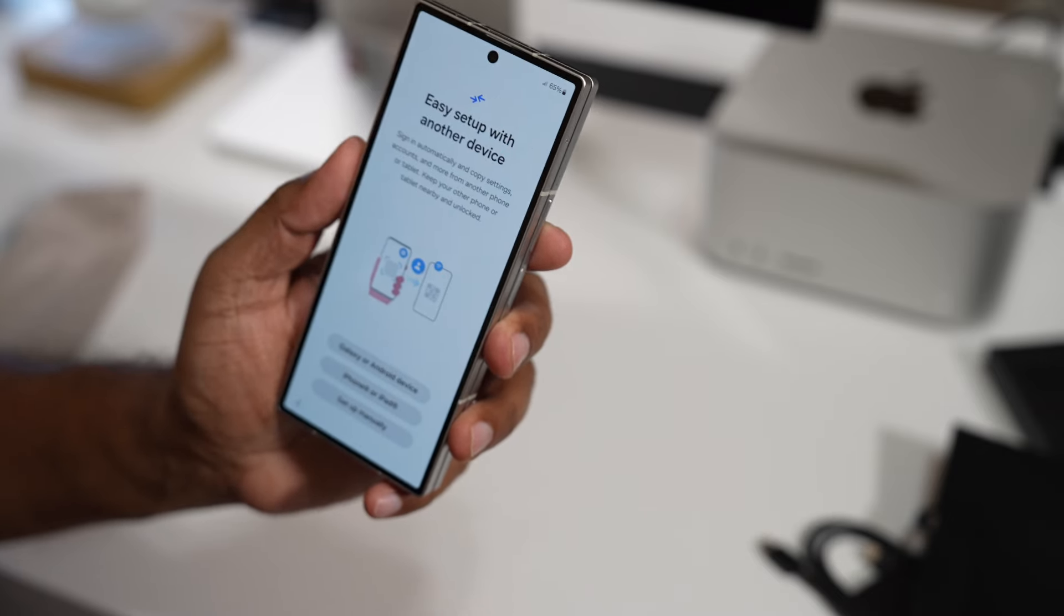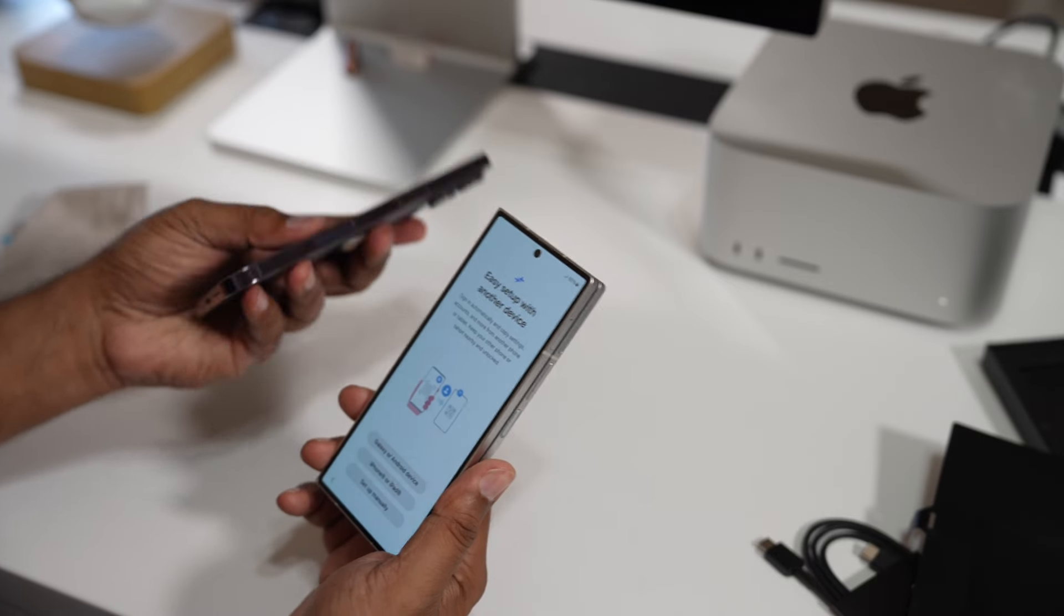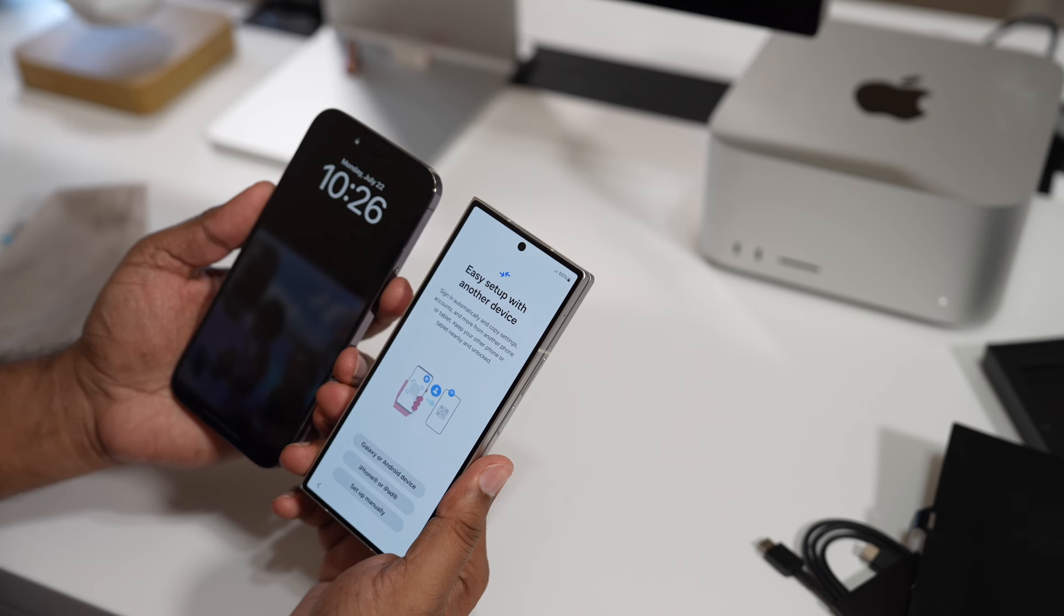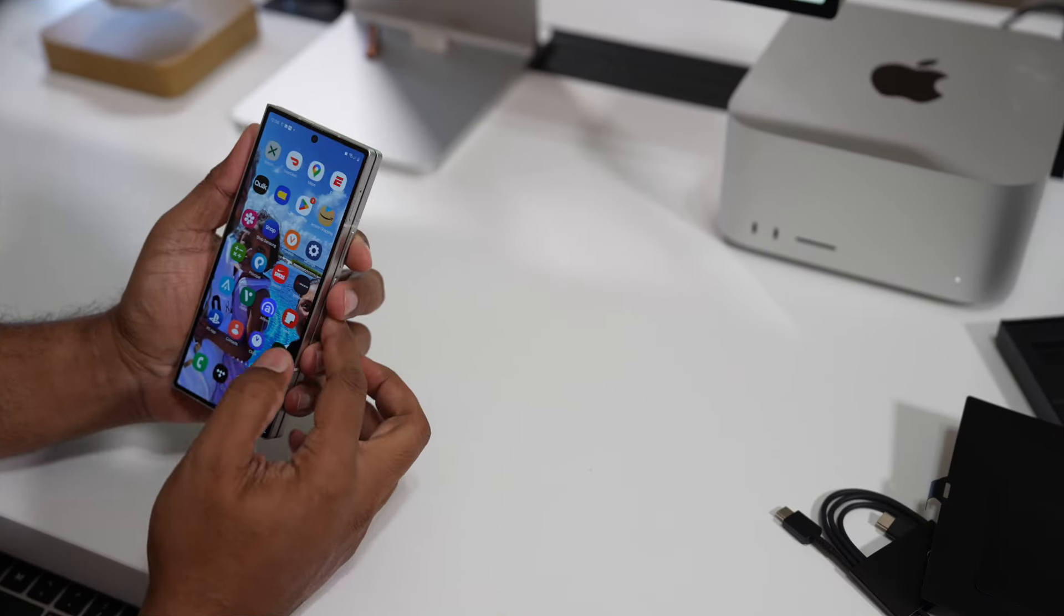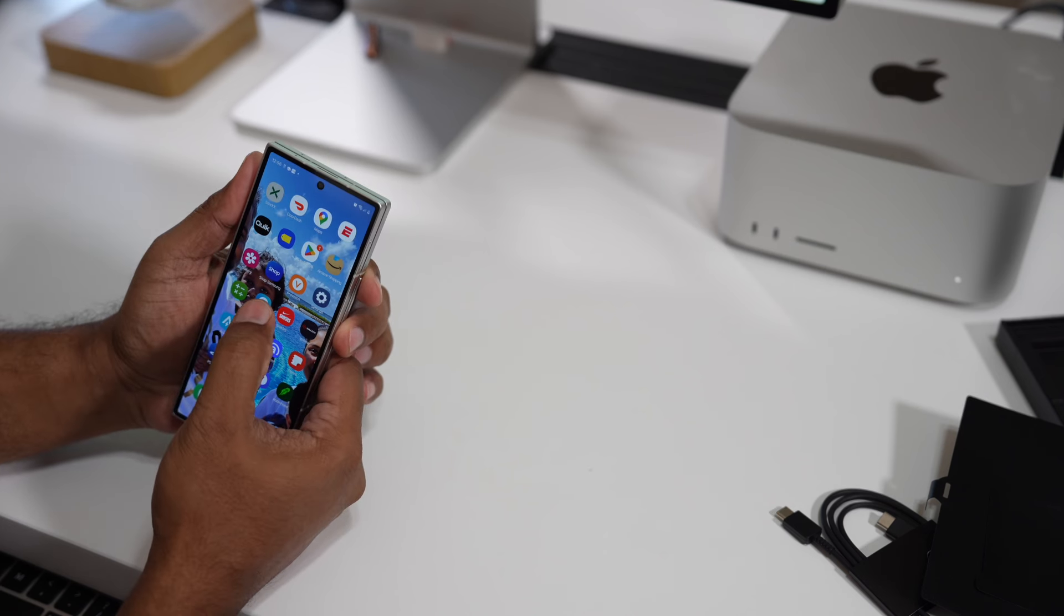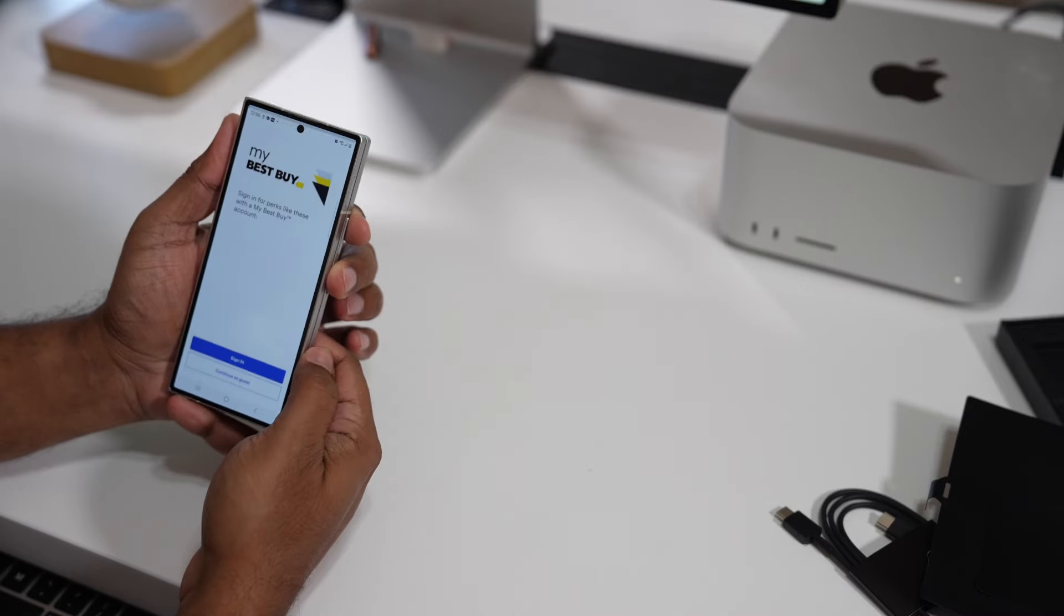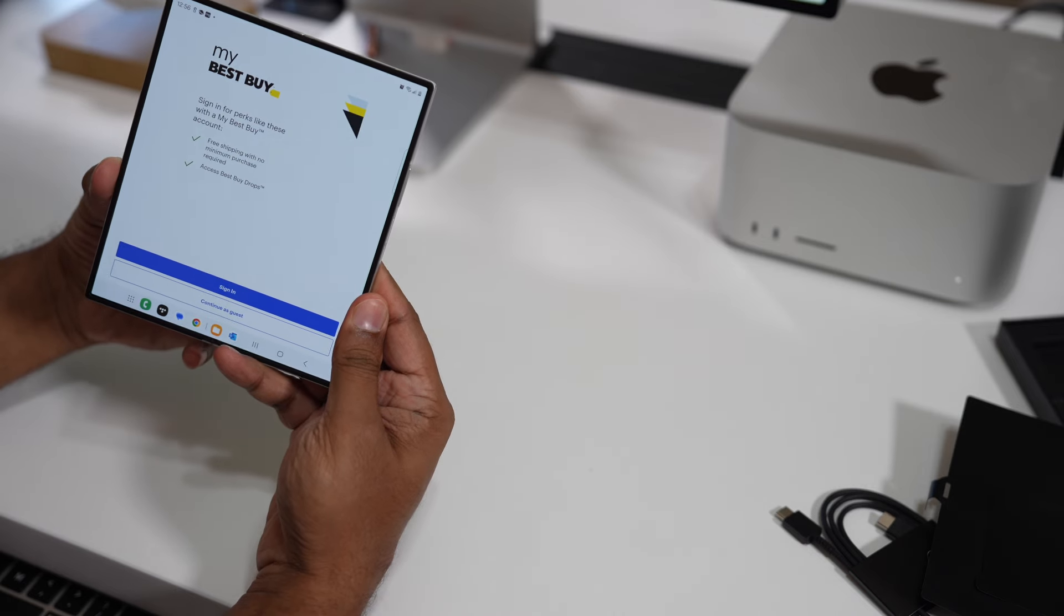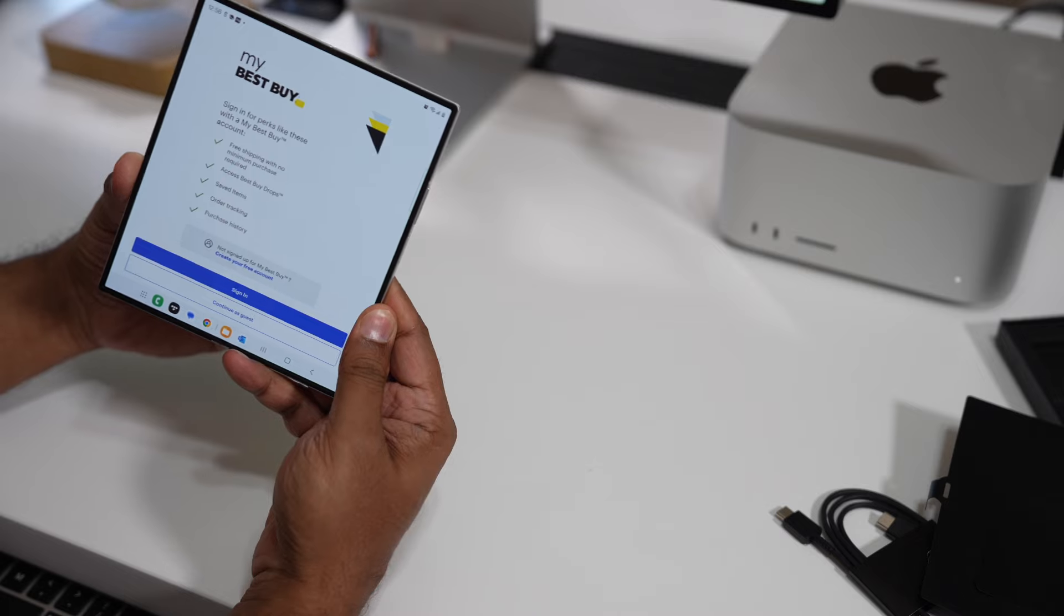Easy setup with another device. Now I have to switch everything from my Apple phone to my new Android phone. I have to transfer, it's going to take a while. Whatever apps you're opening, like for example if you're using the Best Buy website and when you open it, whatever the browsing on the front is going to open right here too. That's a good thing I like.